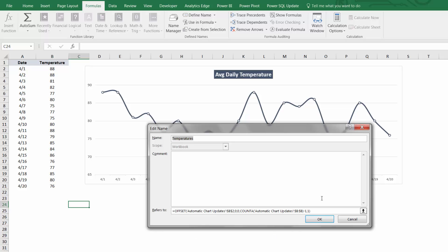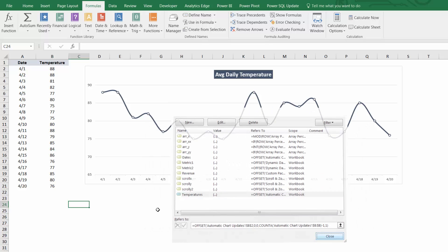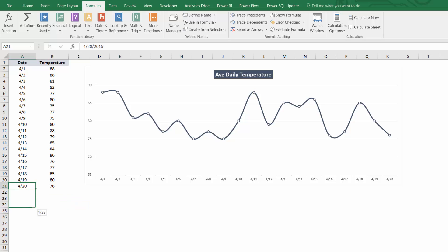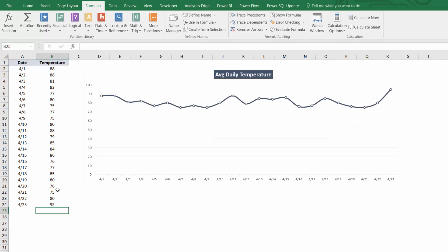What that does is allow my chart source to stretch and transform as new rows or columns are added or removed. So for example, if I go ahead and add three more days of data here and add data to those rows, you can see that my chart automatically updates to include those new data points. Once you've taken this approach, you'll never have to manually update your charts again.